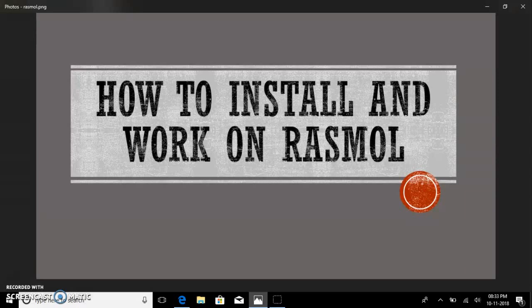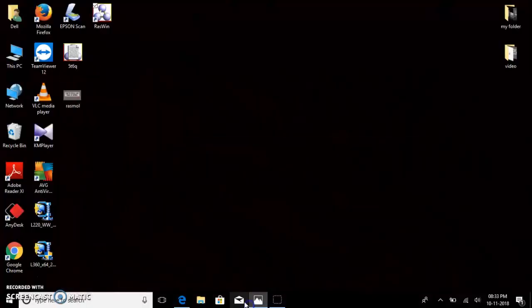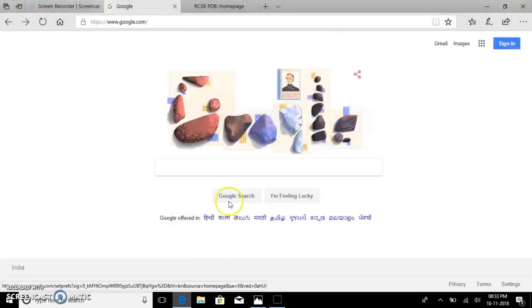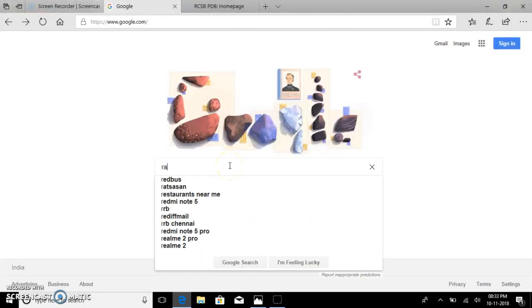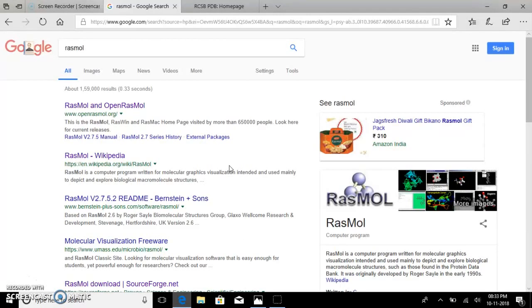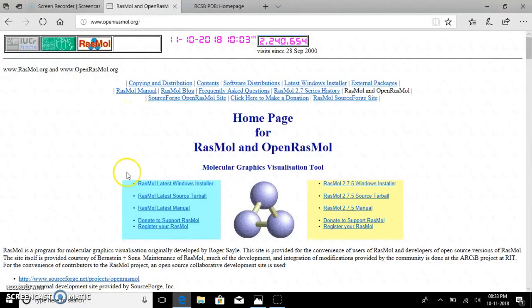First I'll show you how to install RasMol. Go to the internet and type RasMol. RasMol is a very easy and free to download software. Go to the RasMol link and here we have the link to download RasMol.